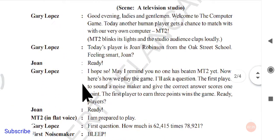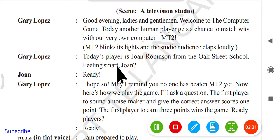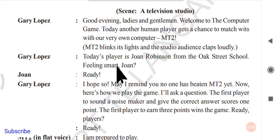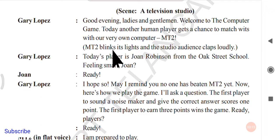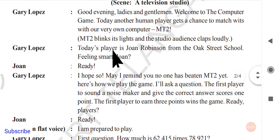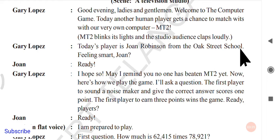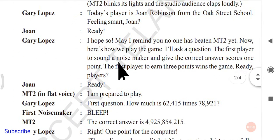Gary Lopez begins: 'Good evening, ladies and gentlemen, welcome to The Computer Game! Today, another human player gets a chance to match wits with our very own computer, MT2.' When MT2 is announced, it blinks its lights and the studio audience claps loudly. Gary Lopez then introduces: 'Today's player is John Robinson from Oak Street School. Feeling smart, John? Ready?' John is ready and MT2 is also ready.